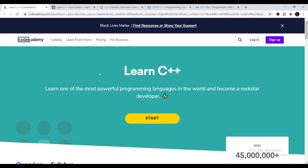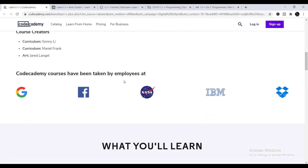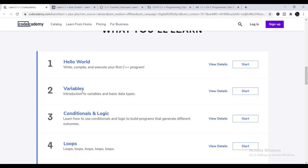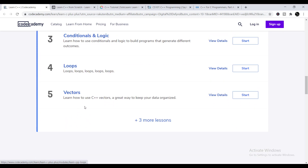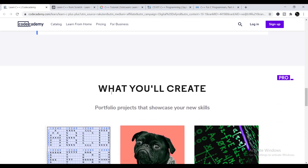On Codecademy, you can find the overview and syllabus of the course. The most important thing is that Codecademy courses have been taken by employees at Google, Facebook, NASA, and IBM. These are highly reputed and professional courses.